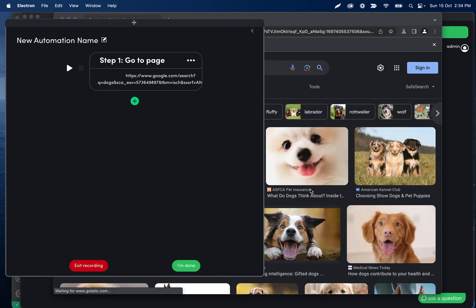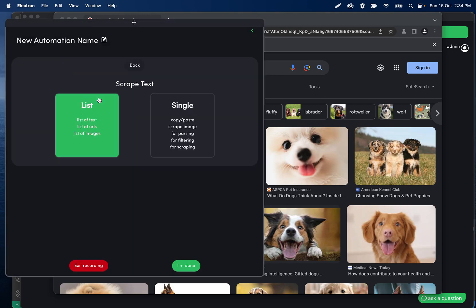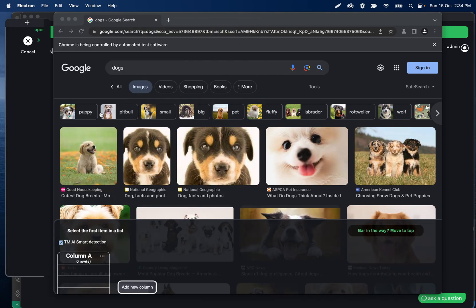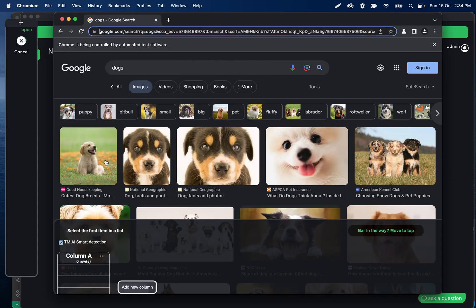So just to show you guys how that works, I'm going to go ahead and paste this URL here so I can get to a place with a bunch of images. Then if we click the plus scrape and then list, we can see that we can still select things just as normal.